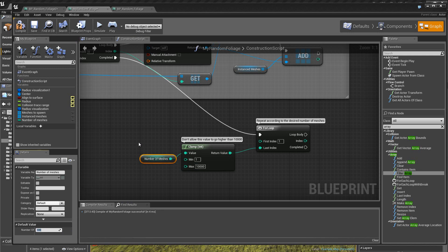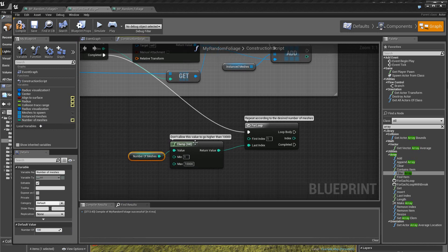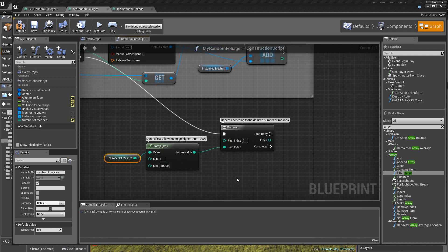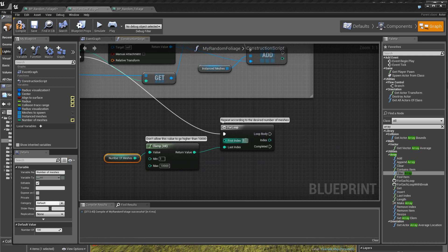Donc, nombre de meshes, donc 100. On va rendre quand même cette variable du type public, number of meshes, public. Ensuite, on a un clamp ici qui va délimiter. Donc, le minimum de meshes sera 1 et le maximum qu'on peut mettre sera de 1000. Non, de 10 000, plus exactement. Donc ici, la boucle va tourner de 1 jusqu'au nombre de meshes qui est spécifié ici.